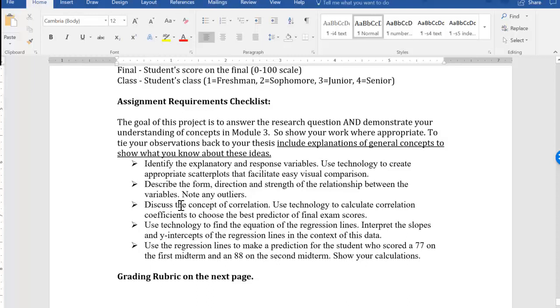We're going to find the correlation coefficient using Google Sheets, and we're going to find the equation of the line using Google Sheets. Okay, so that's the plan.